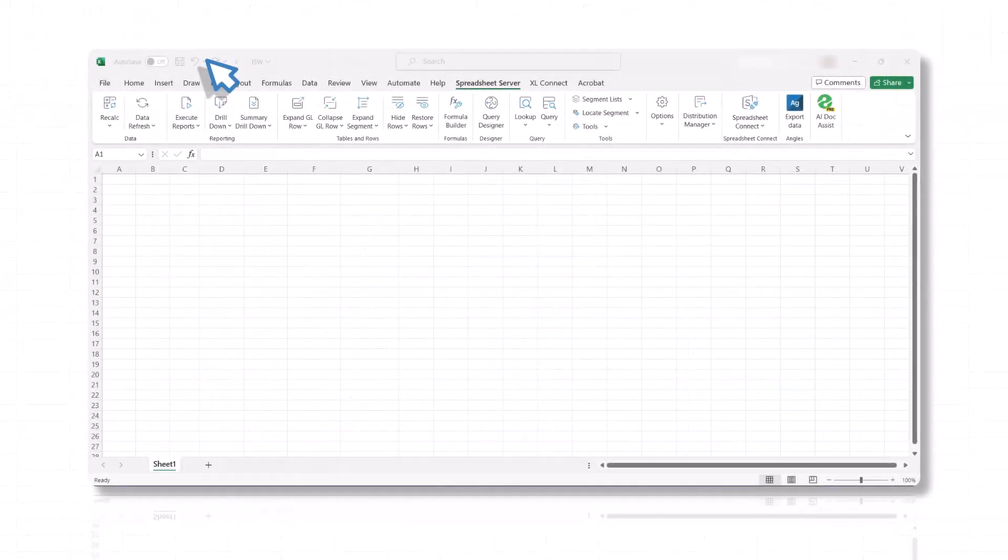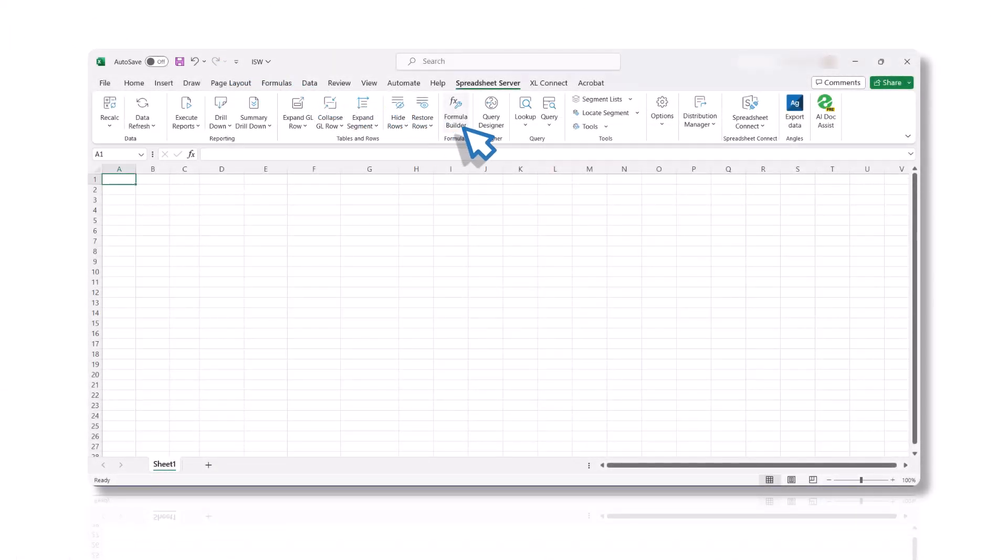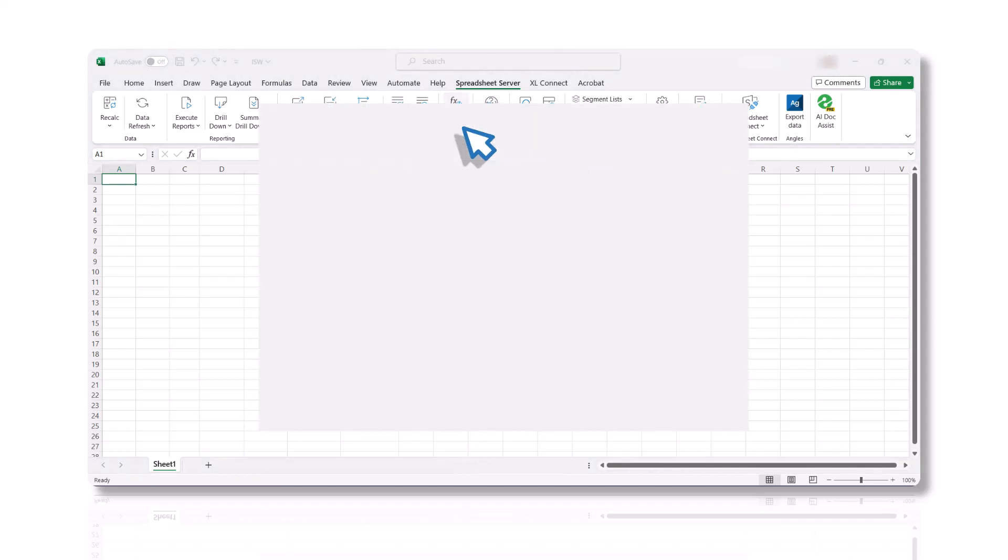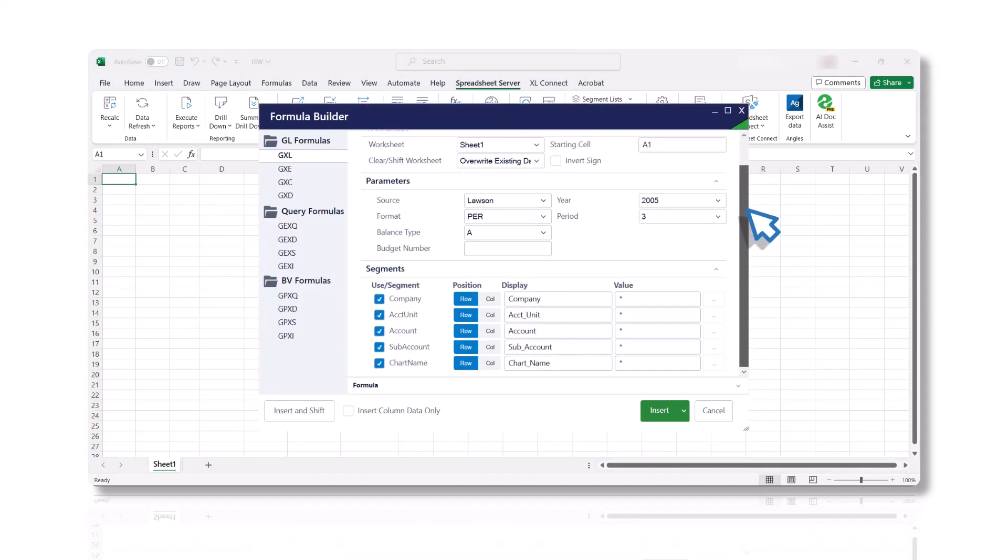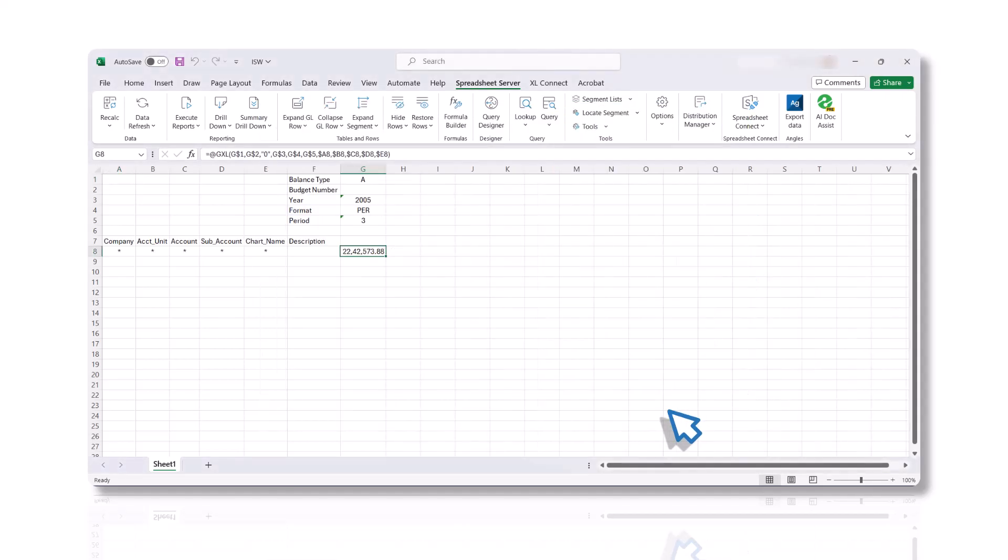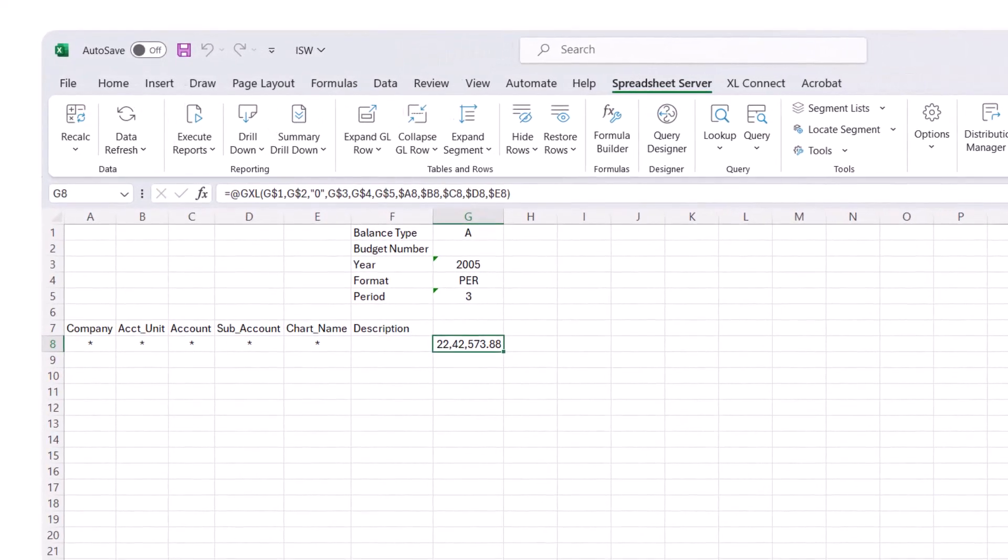Next, we'll explore how to use Spreadsheet Server syntax to create dynamic financial statements. After you run a GXL formula, copy the row containing the formula and paste the copied data in the next row.